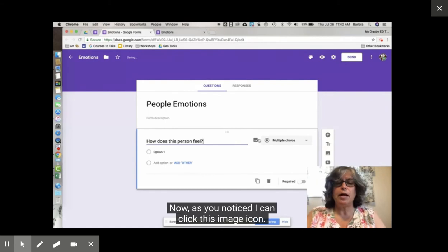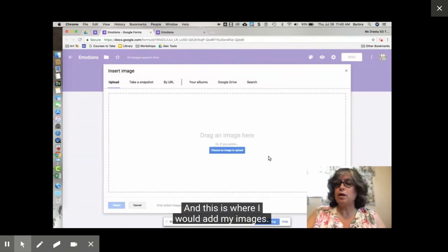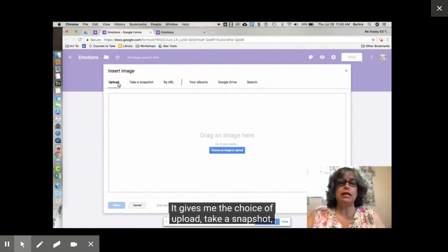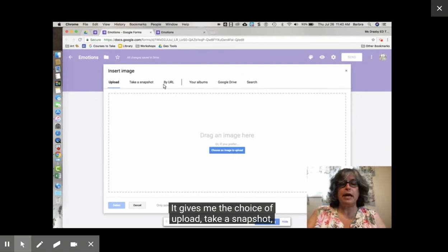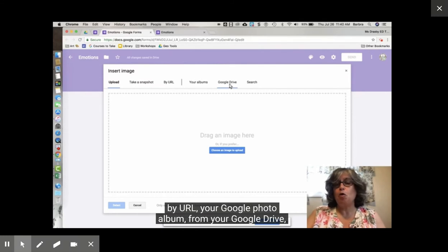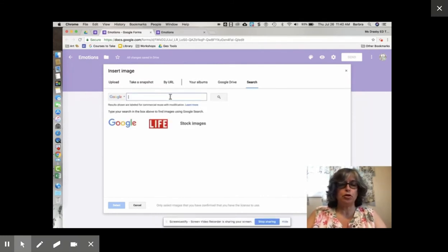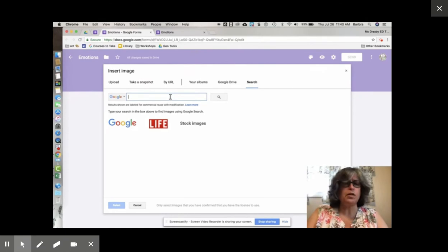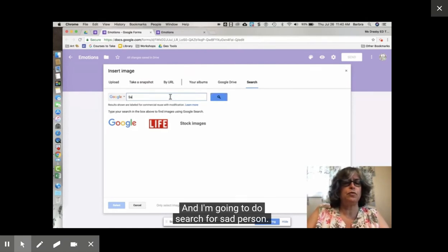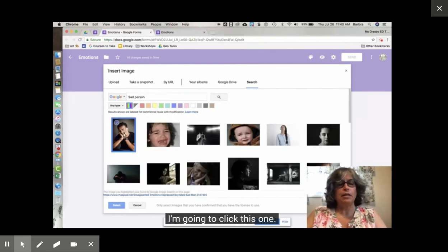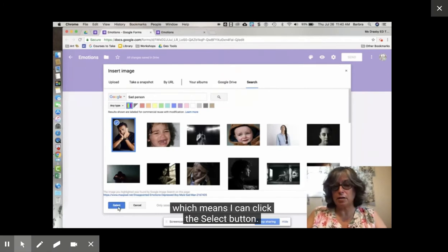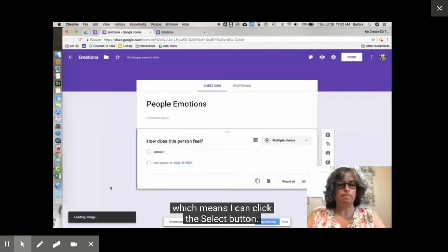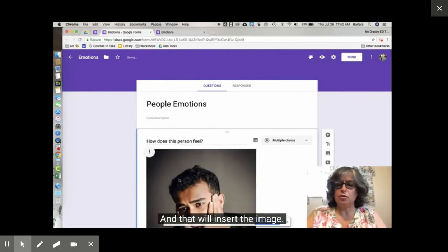Now as you notice I can click this image icon and this is where I would add my images. It gives me the choice of upload, take a snapshot, by URL, your Google photo album, from your Google Drive, or do a search. I'm going to do a search for a sad person. I'm going to click this one. It gives me a checkmark and a blue box which means I can click the select button and that will insert the image.